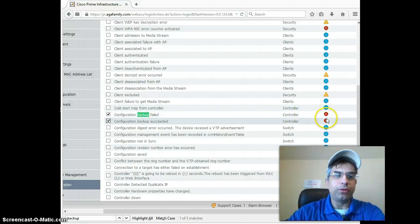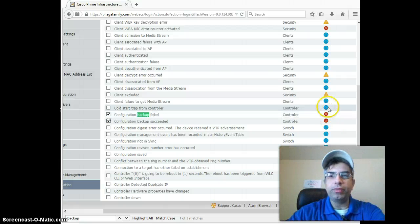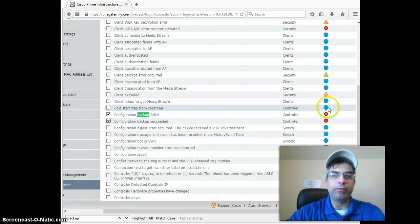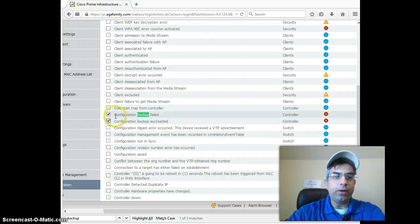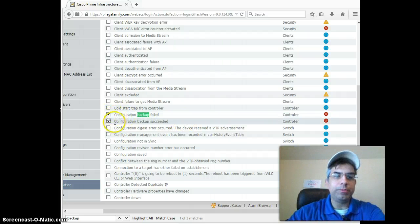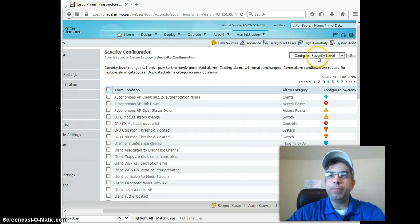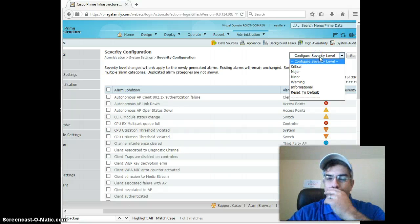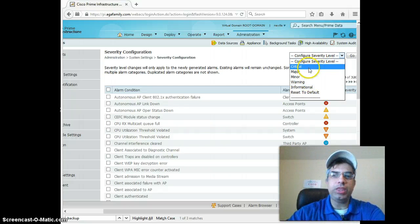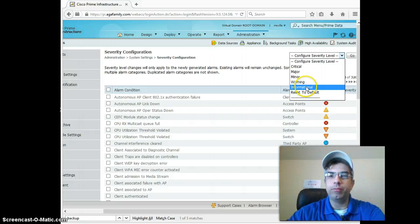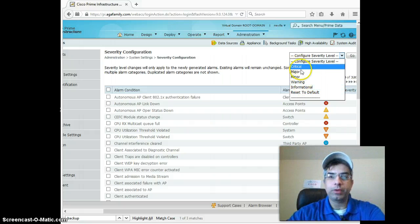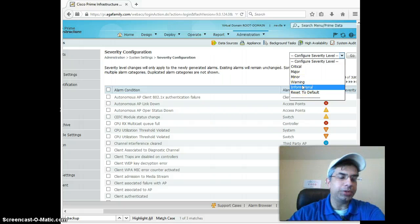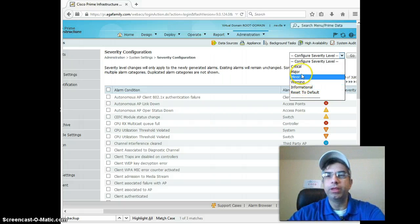Now, I've already turned these into critical, but by default, they'll be informational like this one up above it, this blue circle with the I in the middle. They'll need to go into these two, click Configuration Backup Fail, Configuration Backup Succeeded, and up here, say Configure Severity Level, and choose anything from critical to warning. Critical, Major, Minor, Warning, but not informational. You don't notify on informational stuff.